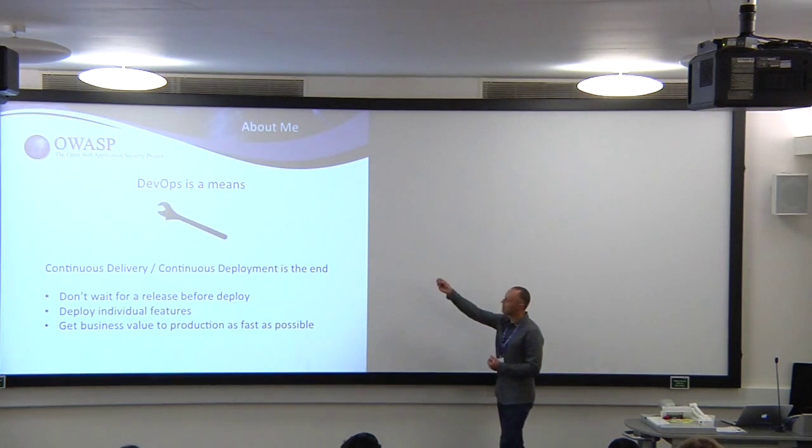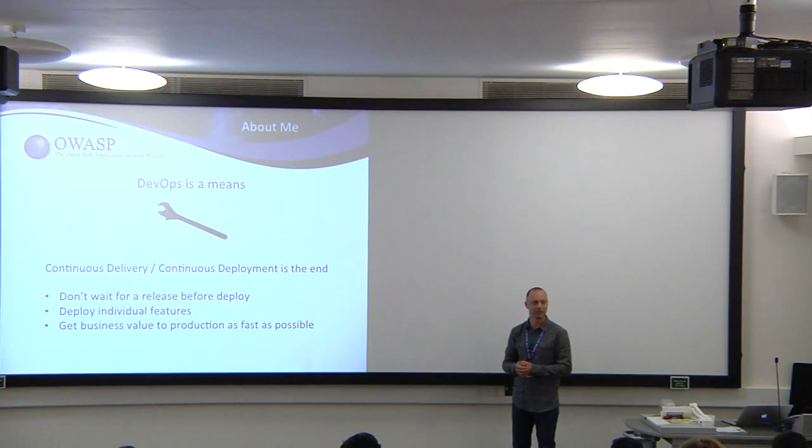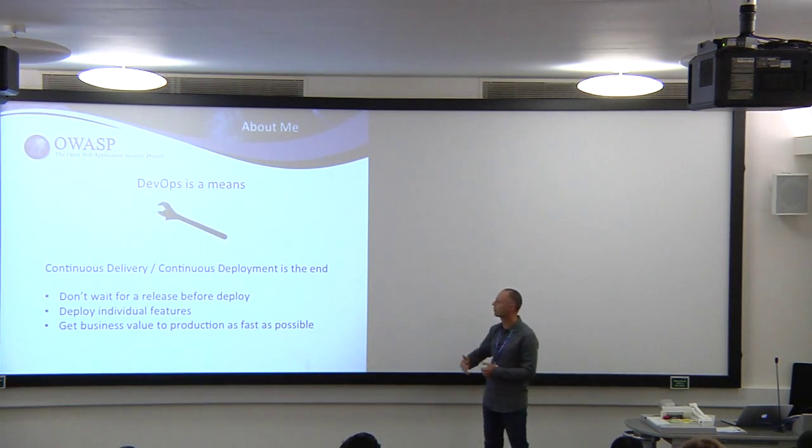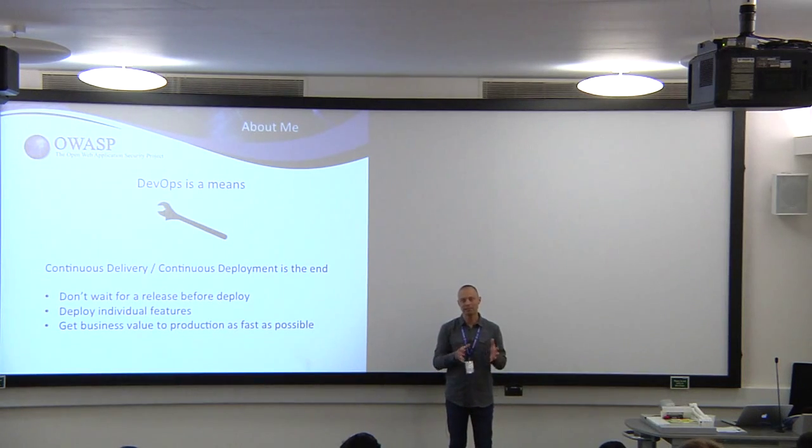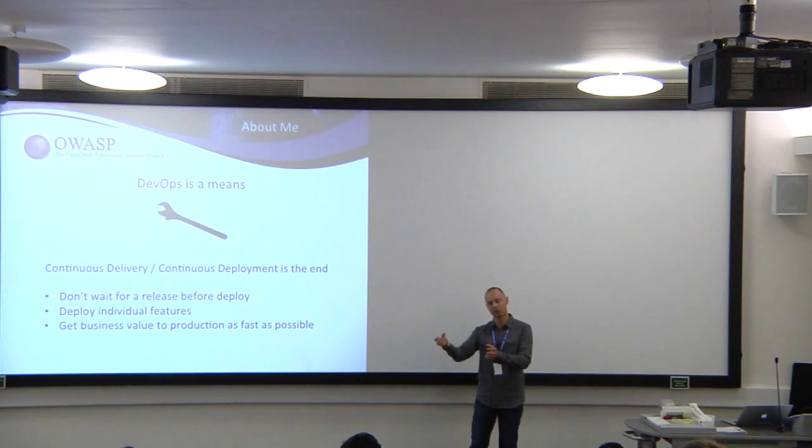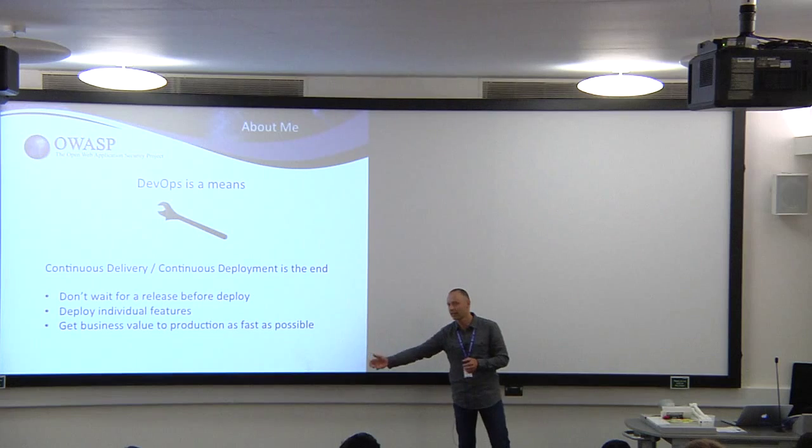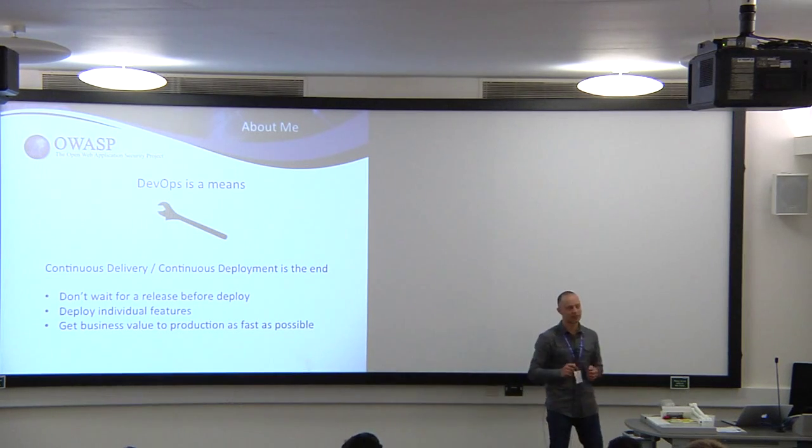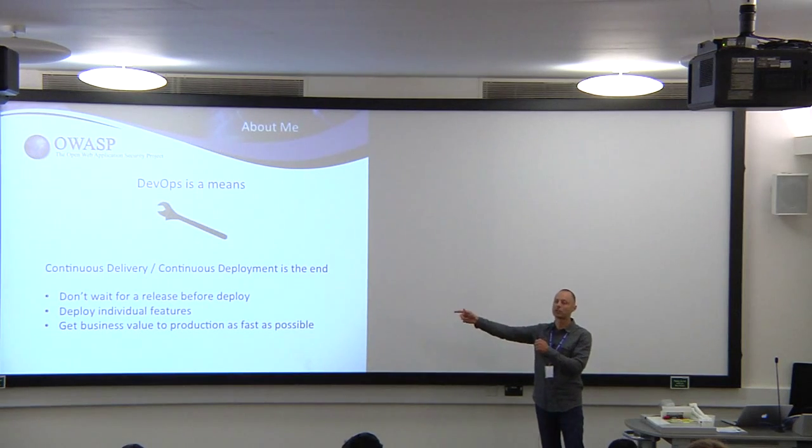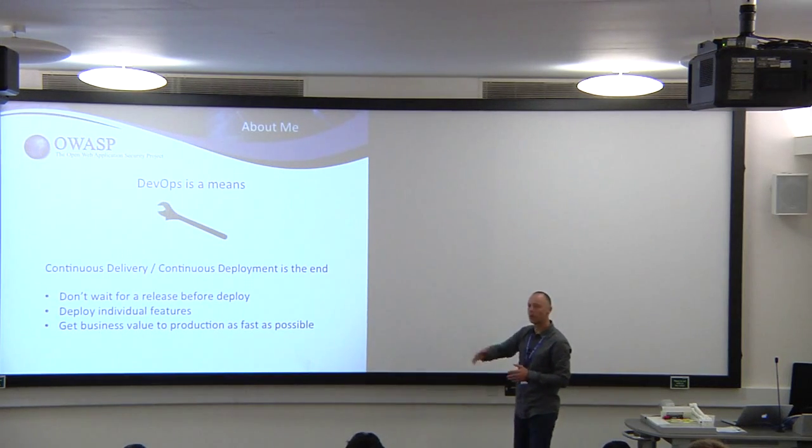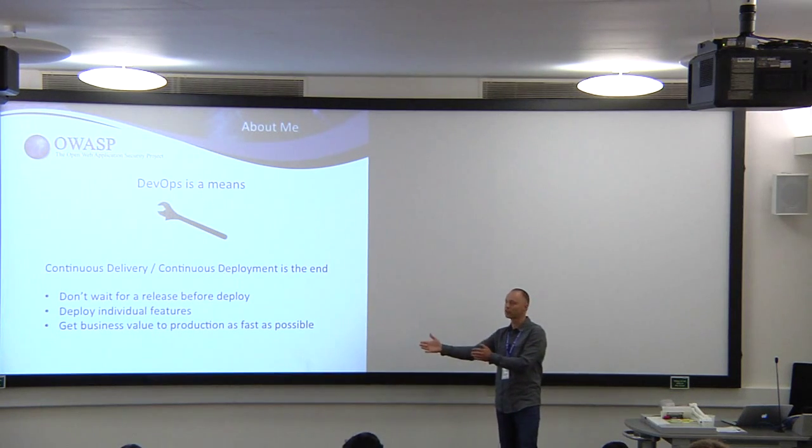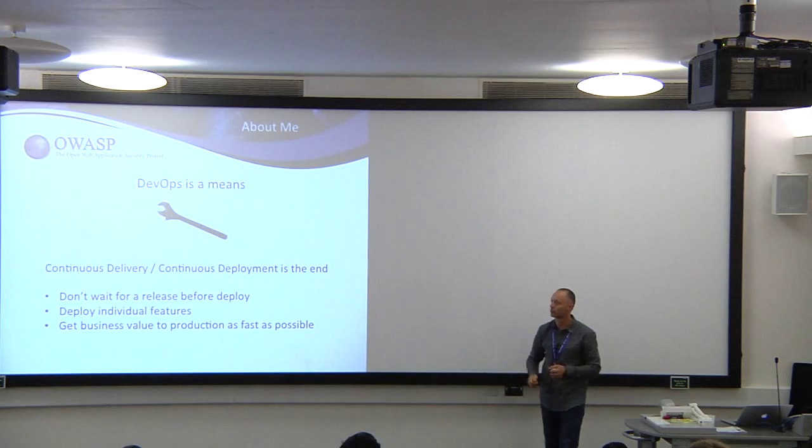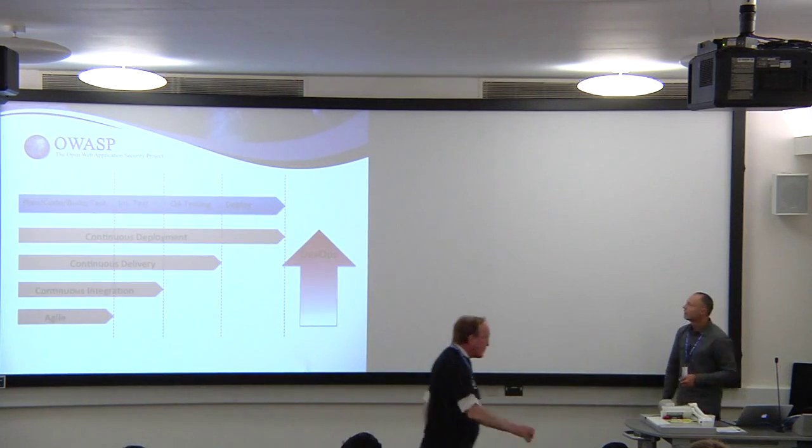DevOps gives us the ability to use continuous delivery and continuous deployment. Instead of building our software by batching up all our features into a release and then putting it through the testing process, why don't we release individual features? As we finish a feature, we take it through the same process and deploy it into production. We can get our features into production much faster.